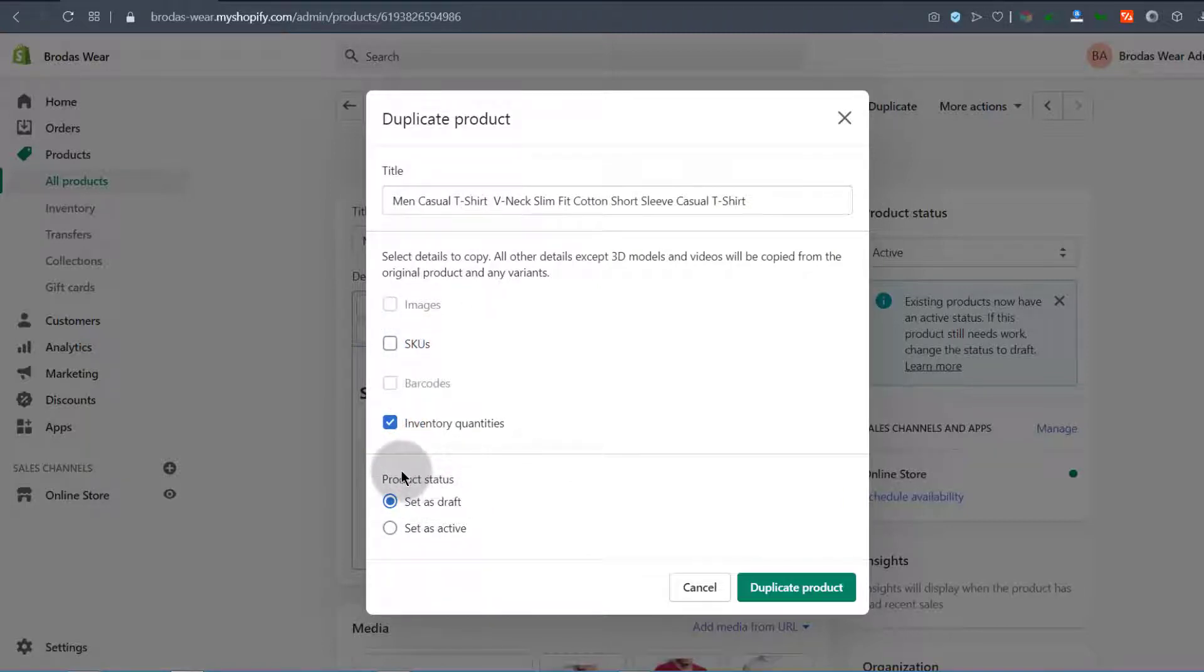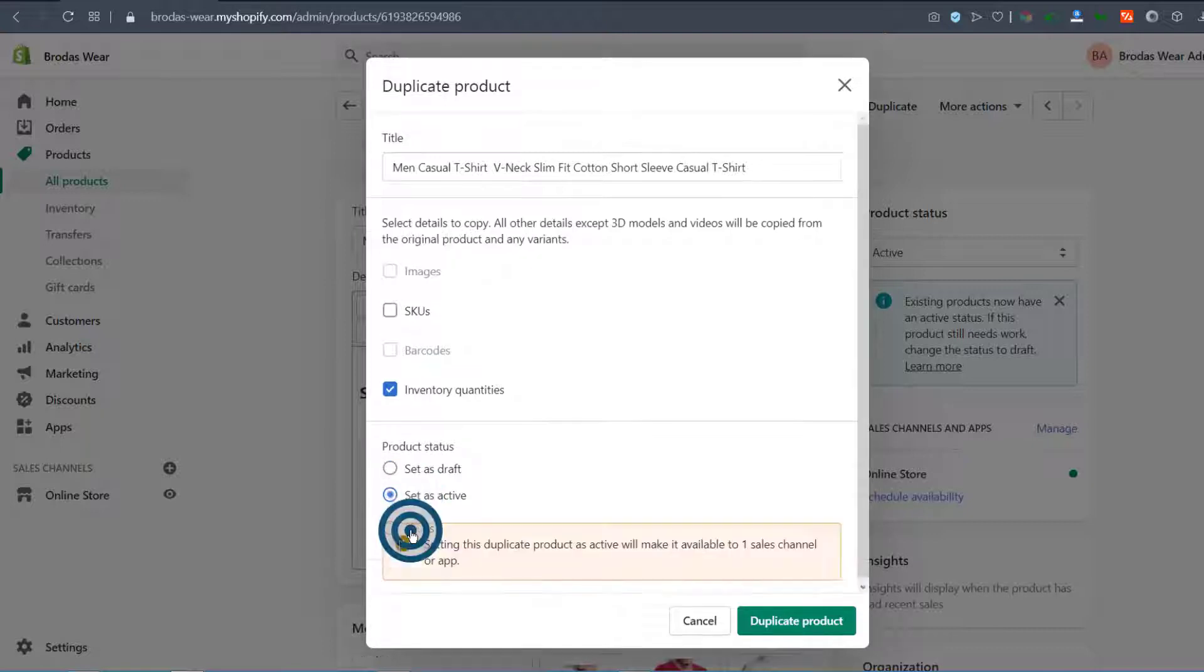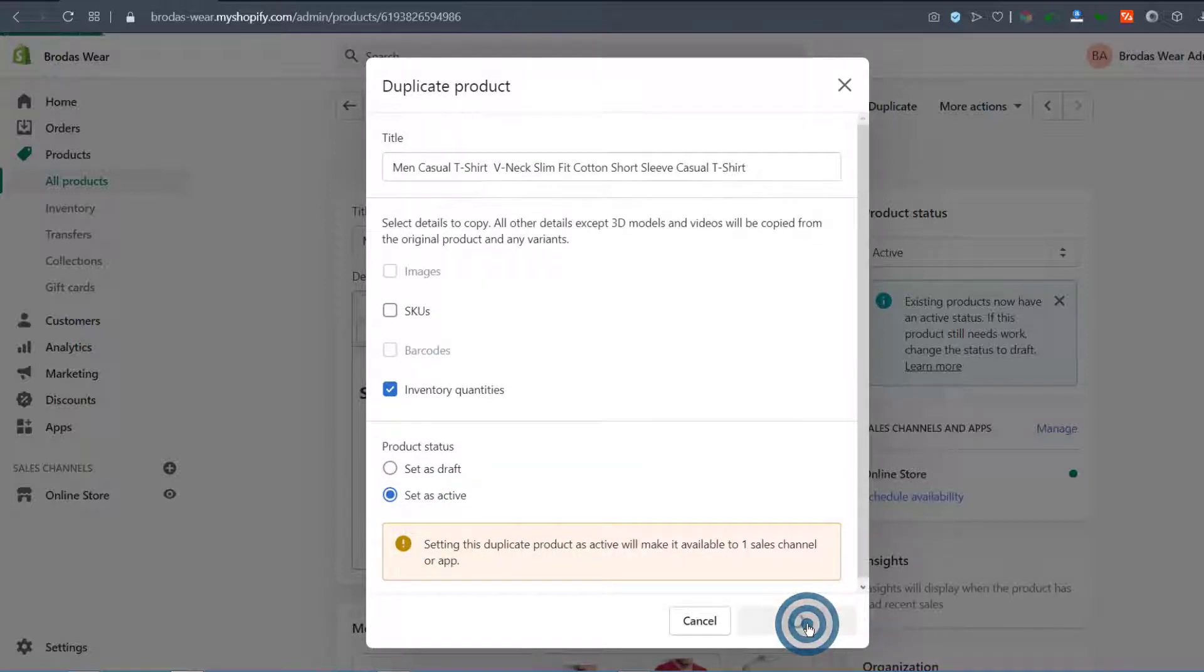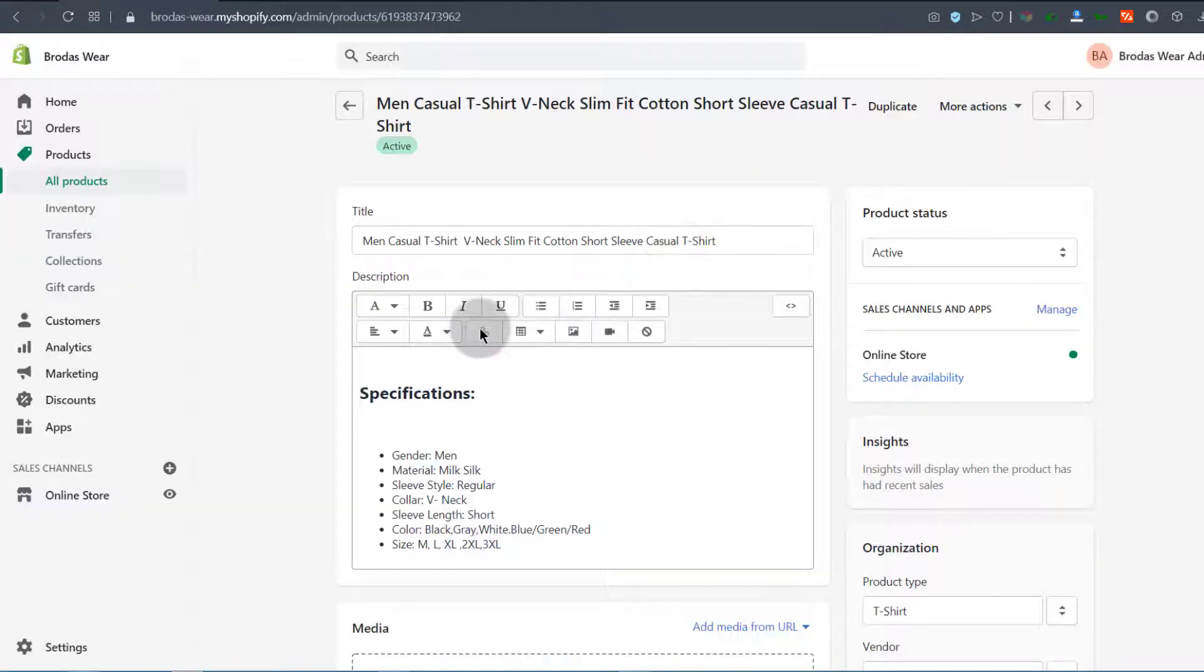Then for product status, of course we want to set this to active. I'm just going to click on duplicate product, and the product has been duplicated.